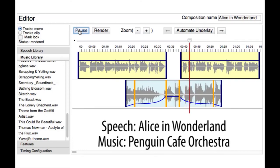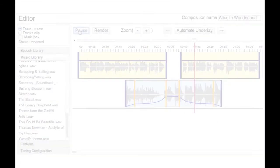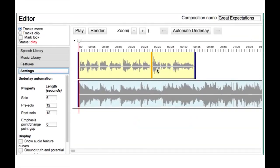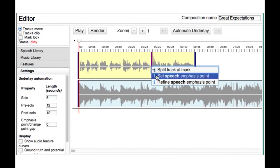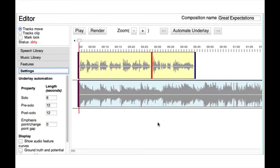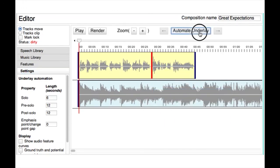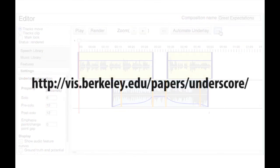In summary, Underscore is a semi-automatic audio editing system that helps users create high-quality musical underlays for spoken content. Please see our supplemental materials for more results. Thank you.